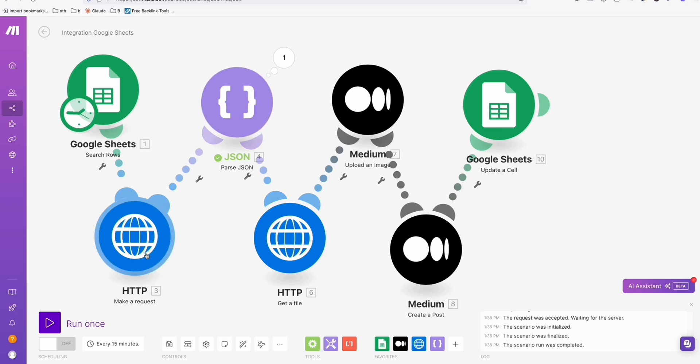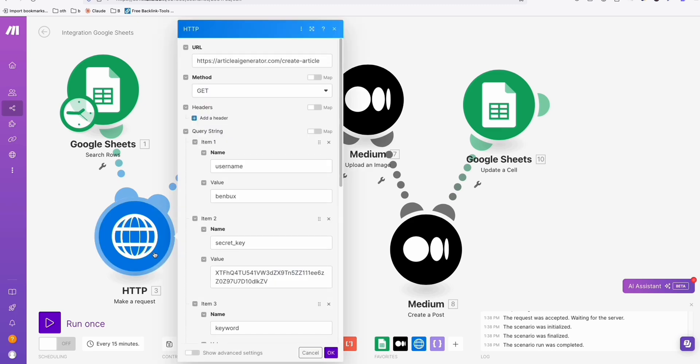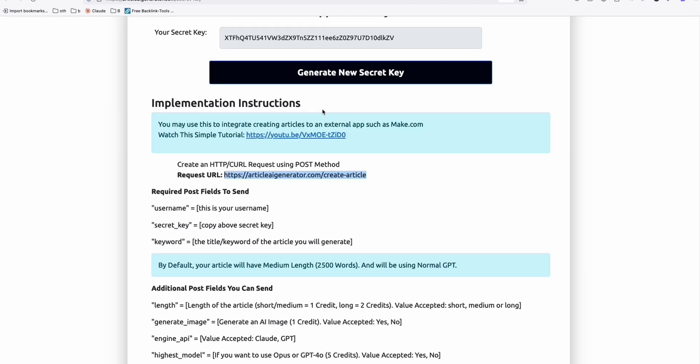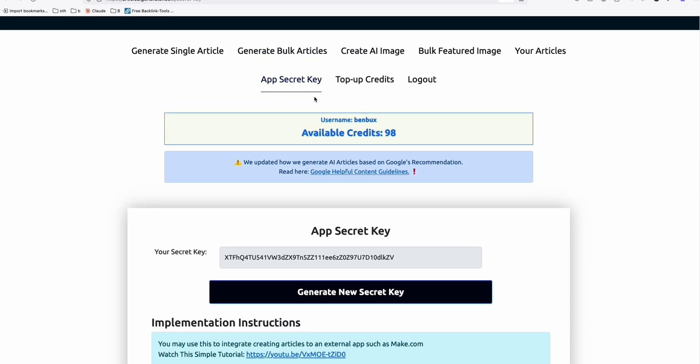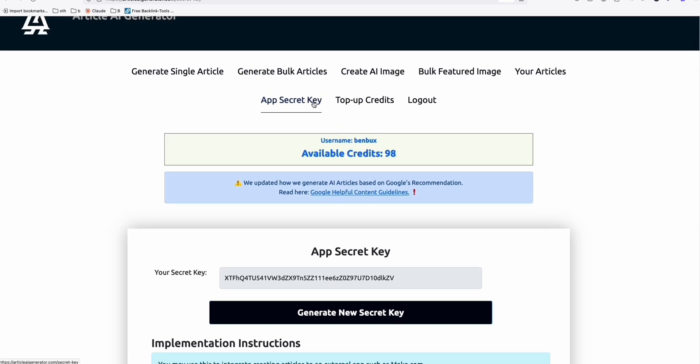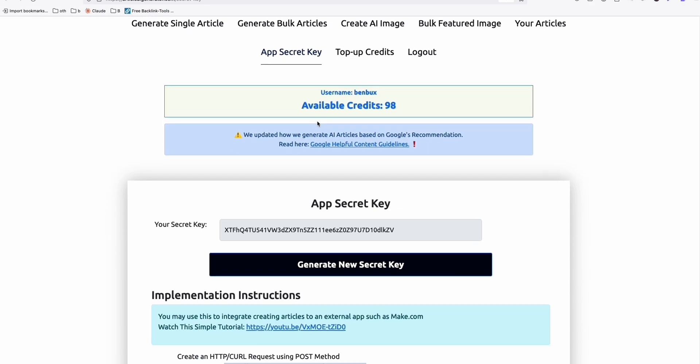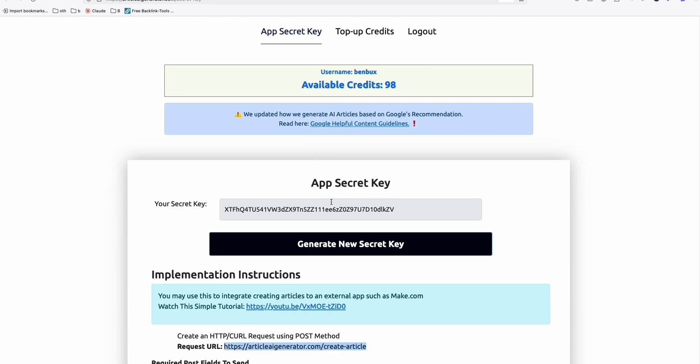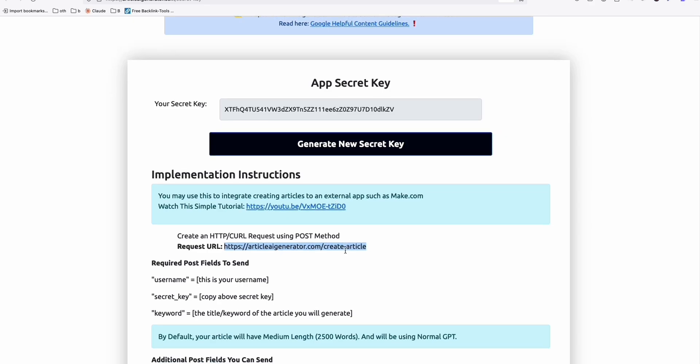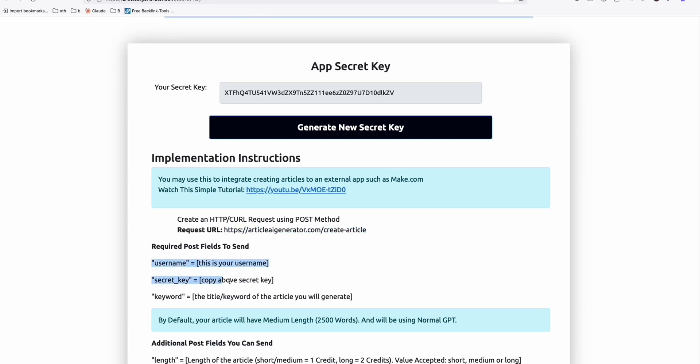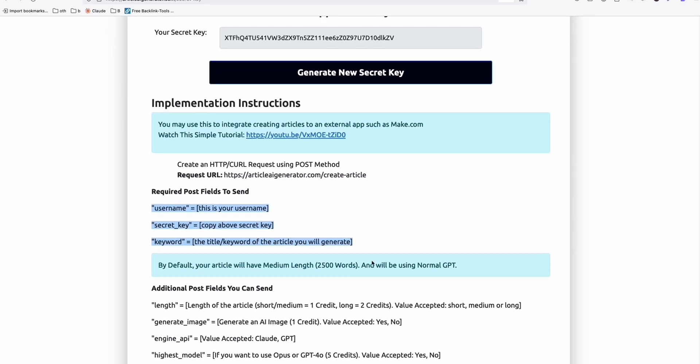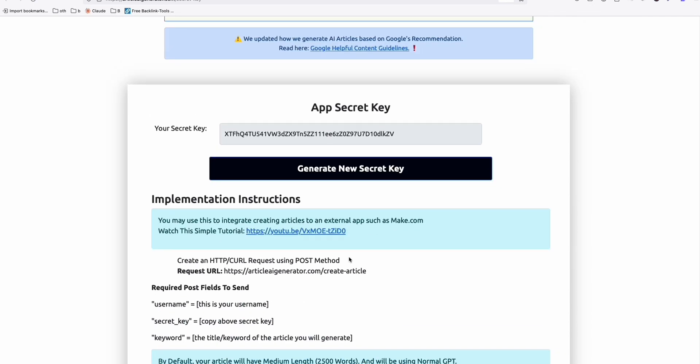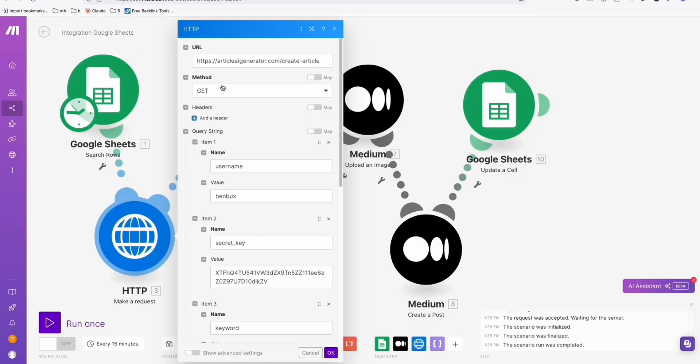As you can see right here, to produce our article, I'm going to use this Article AI generator. You don't have to use this, you can create an article from ChatGPT OpenAI using your own API key. But just for the purpose of this video, so that I can easily create articles, because I just need to easily put these parameters right here and I can have the generated image right away. I just use the service article AI generator.com.